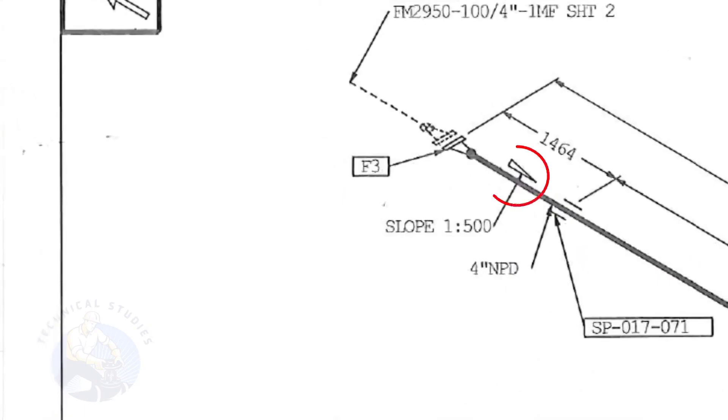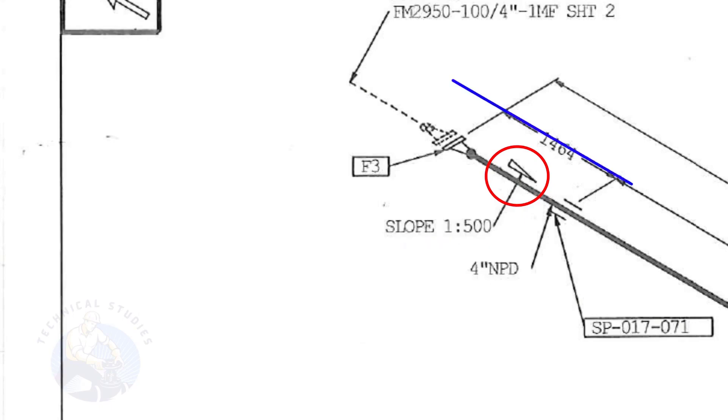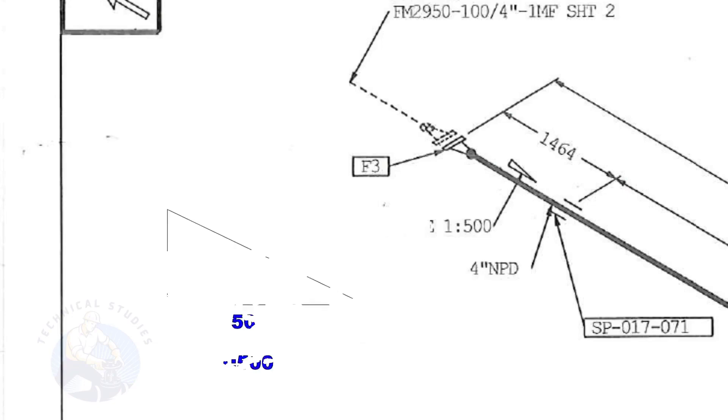This symbol shows the slope and the slope ratio. It means the slope is towards the south direction. The slope ratio 1 is to 500 means for every 500 millimeters length of the pipe, one end of the pipe will be 1 millimeter lower than the other end.